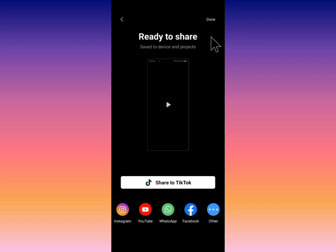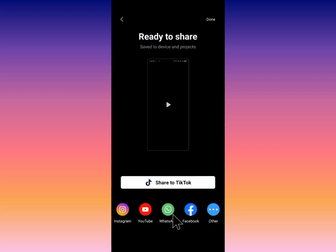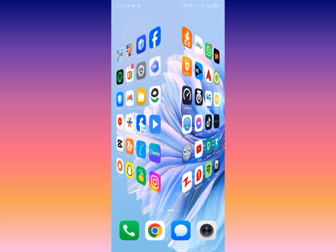If you are a pro editor or regular editor on CapCut, you will be able to post your template directly on CapCut — you will find the option to post your template there. If you are not a pro or regular editor, you will not have the option to post a template on CapCut, but you will be able to post your template on Instagram, YouTube, WhatsApp, Facebook, and TikTok.